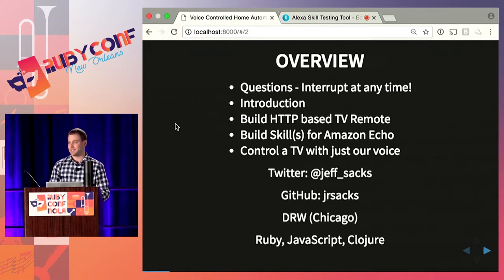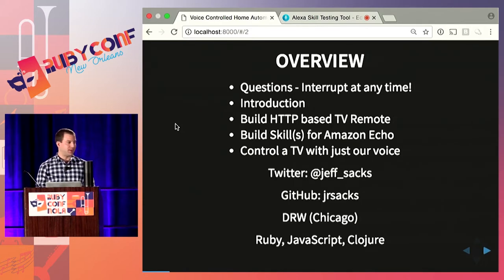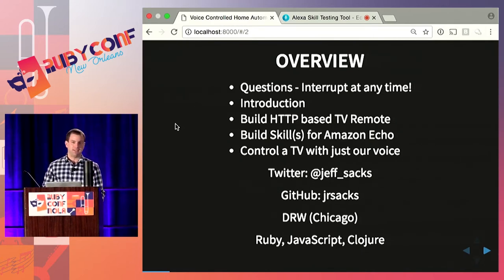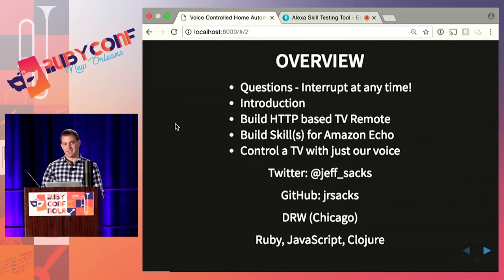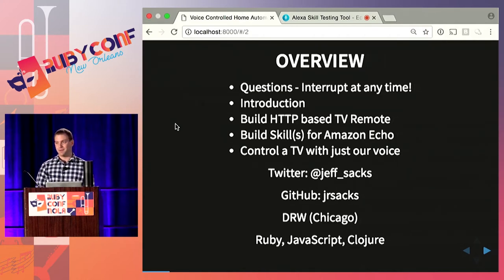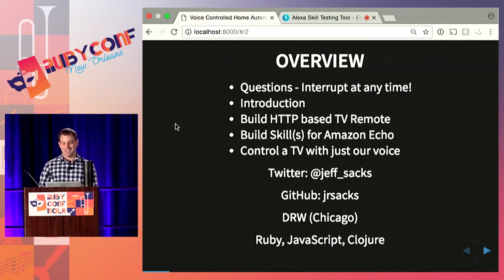Quick introduction. I'm on Twitter and GitHub, and I live and work in Chicago at a company called DRW — a principal trading firm with offices in London, New York, Singapore, Montreal, and Austin. Primarily I write Ruby, JavaScript, and Clojure, but occasionally I find myself writing in languages like C.